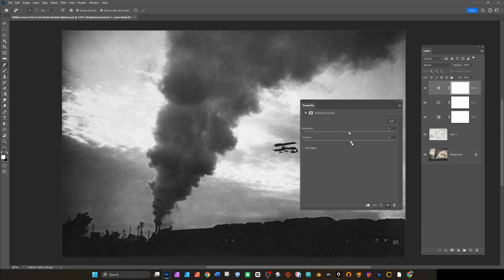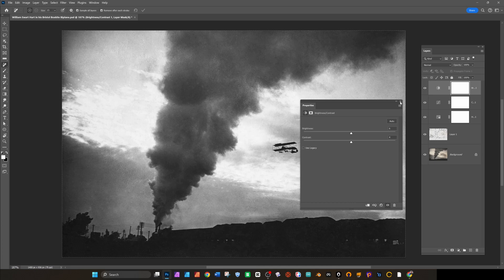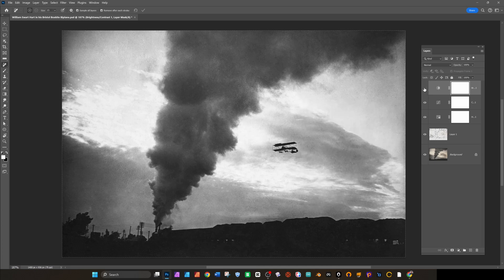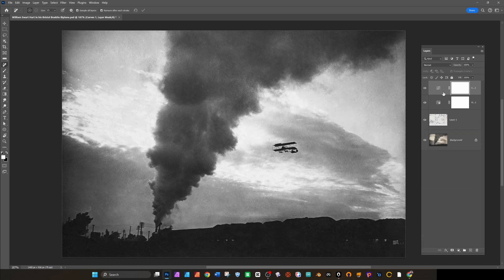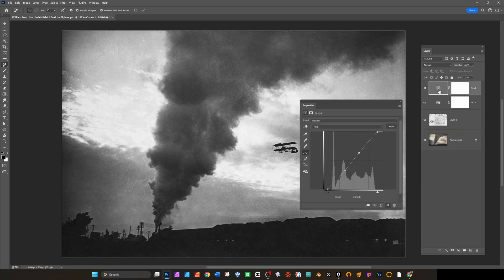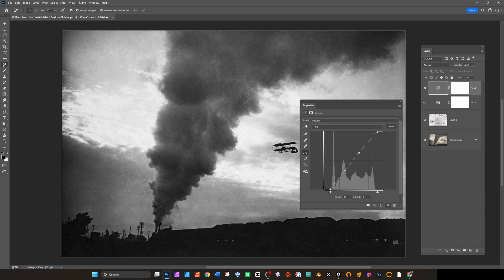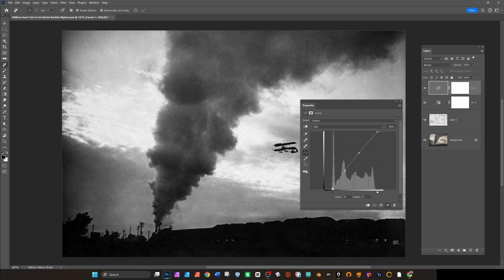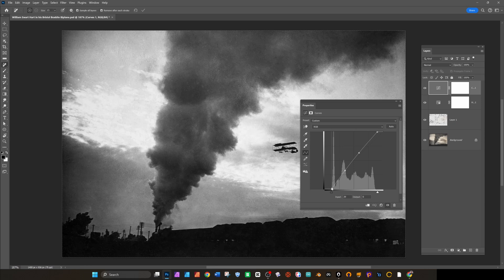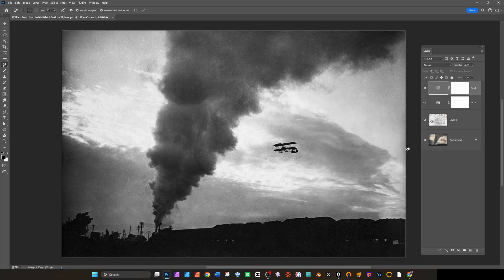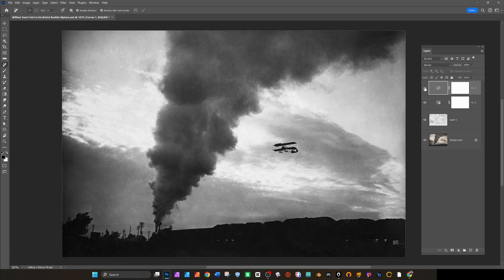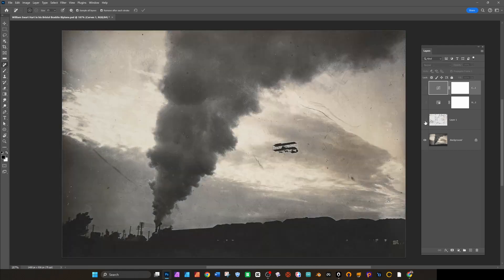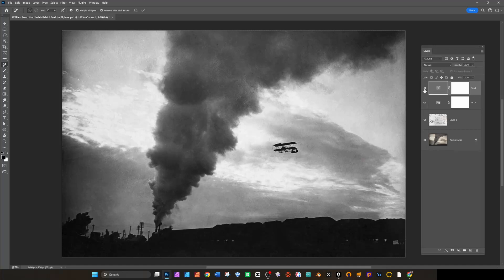I do try for a bit of a brightness contrast adjustment here but I start to worry that I'm clipping some of the whites or the blacks, so I end up getting rid of that and I'll just pull the black point up a little bit.